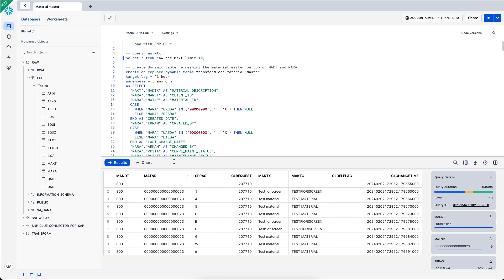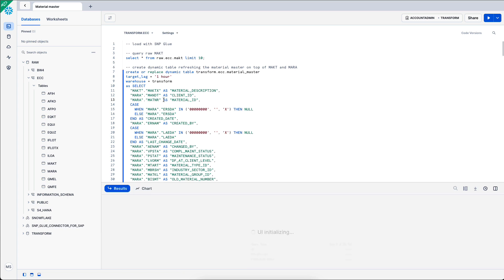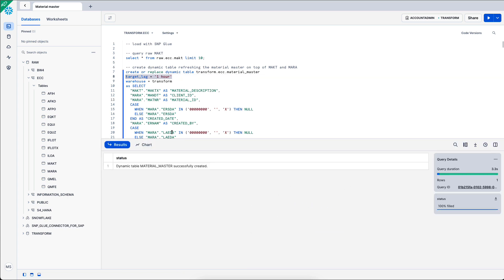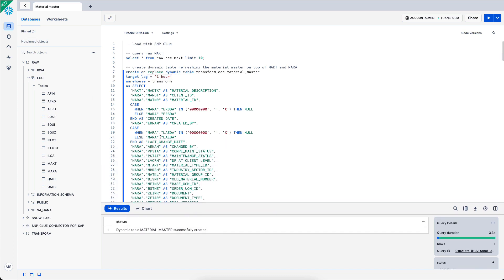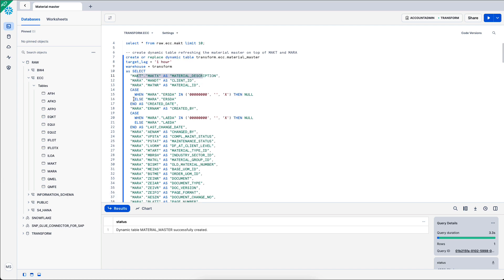Once I have that data in a raw layer, I can transform it. In this example, I will create a dynamic table within the transform.ecc.materialmaster. I set a target lag of one hour and data will be refreshed every one hour. I set up a few different transformations. First, I change the name of the columns.